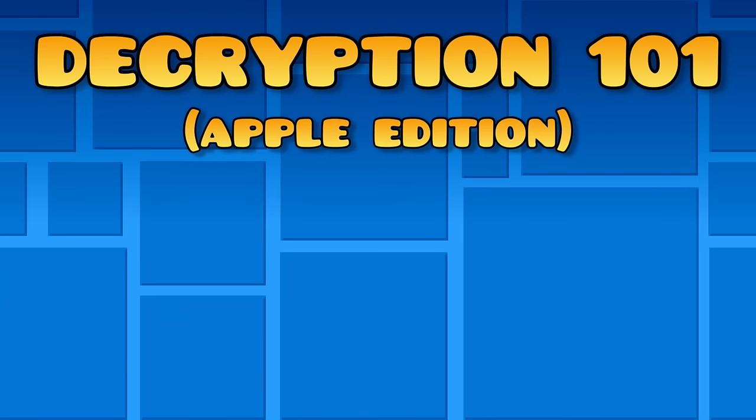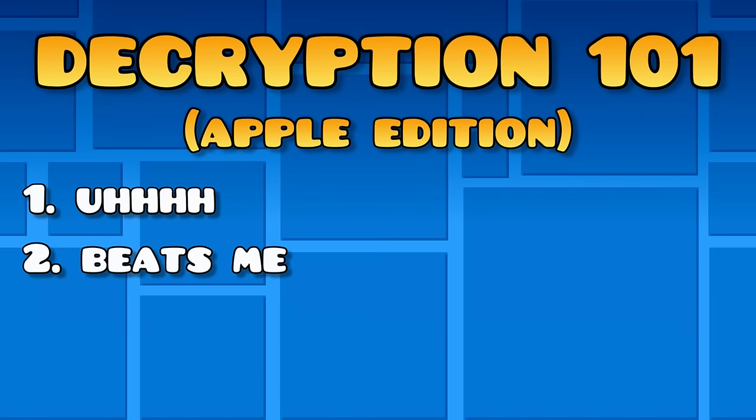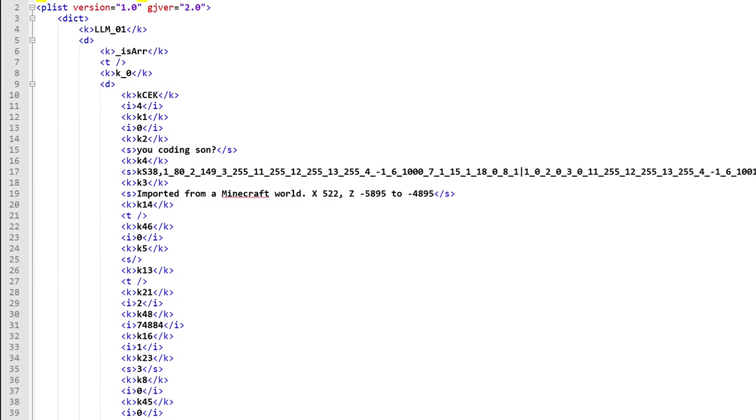Weirdly enough, it's actually encrypted differently on Mac, but as of right now, nobody can figure out how to decode it. Sorry, Apple users.